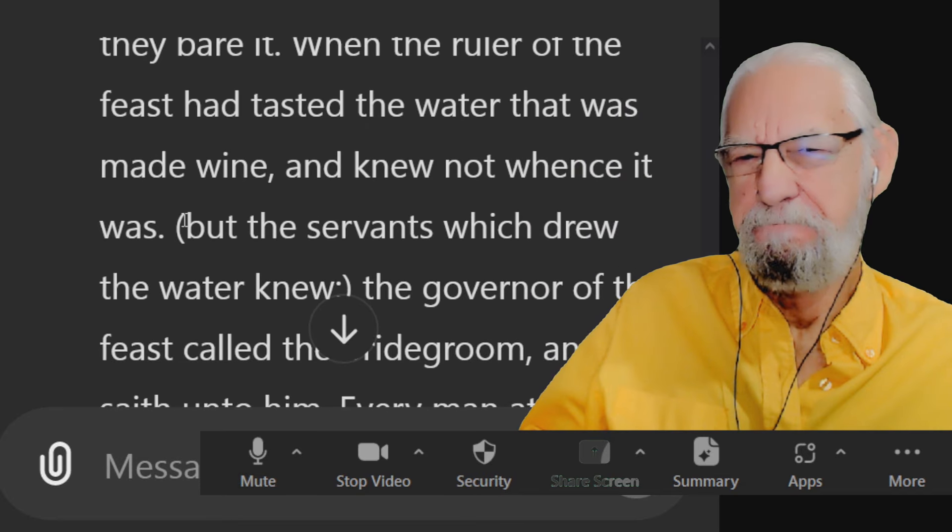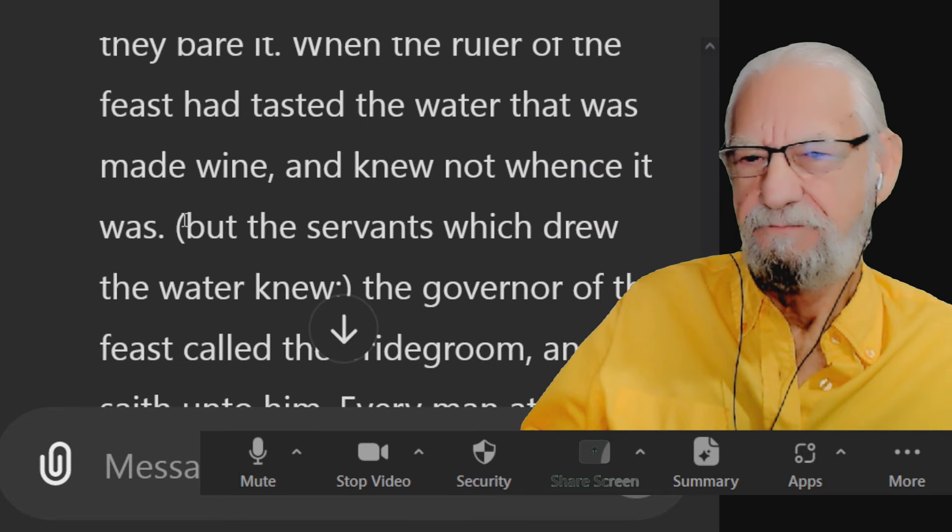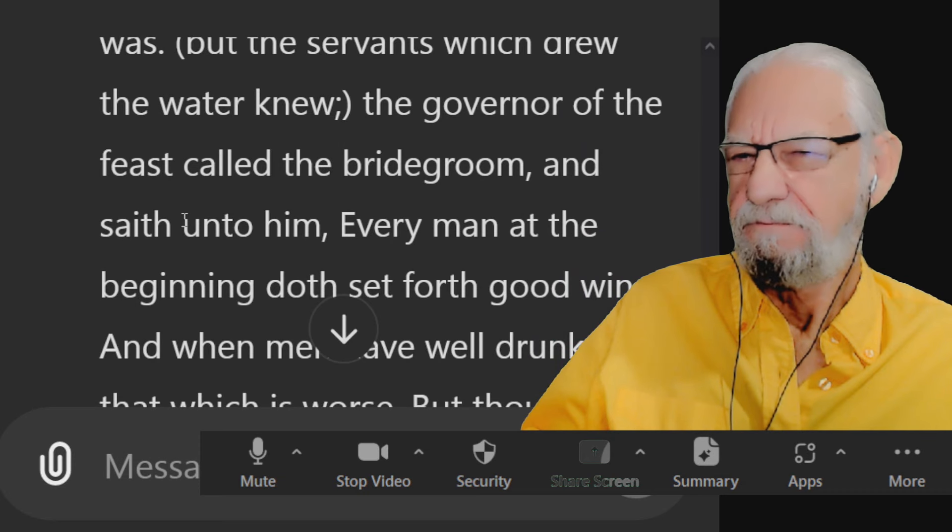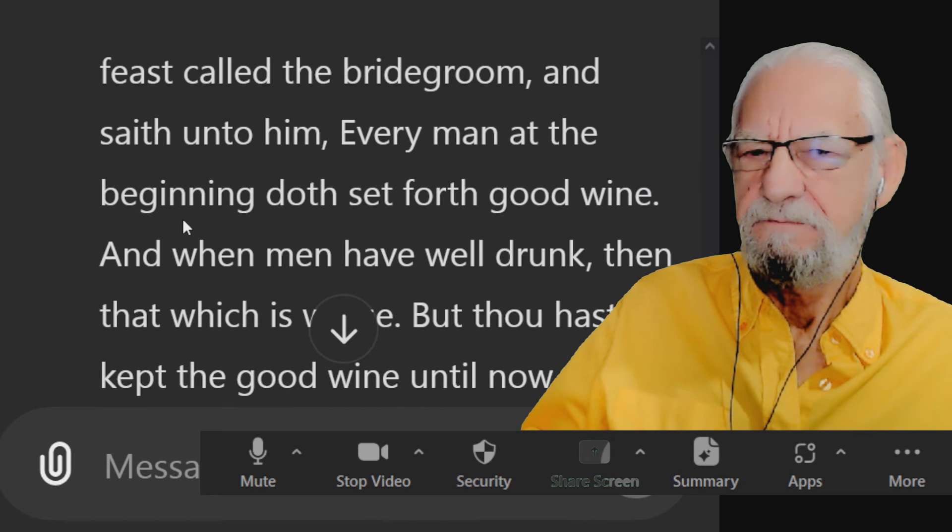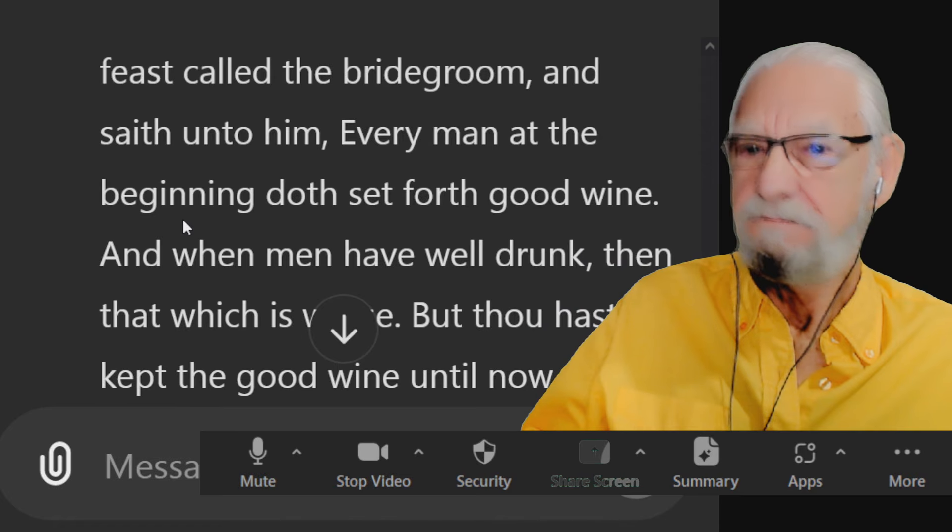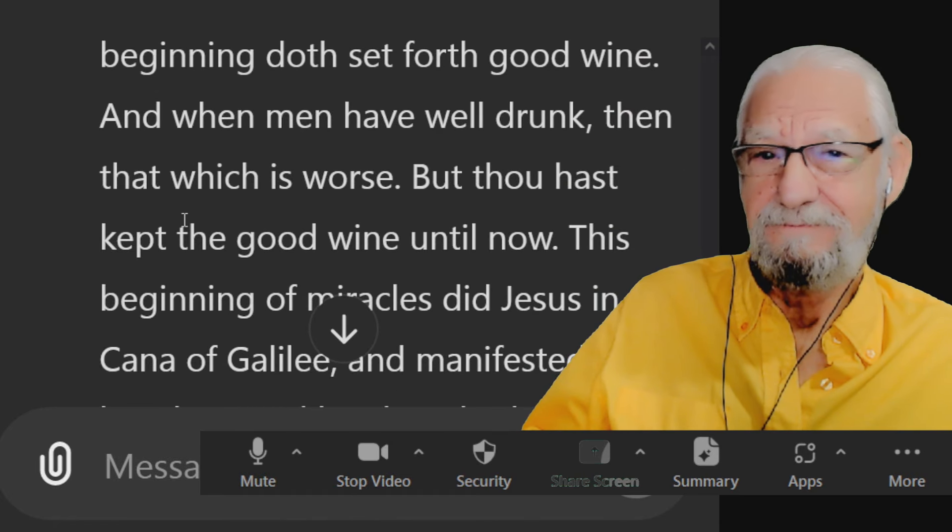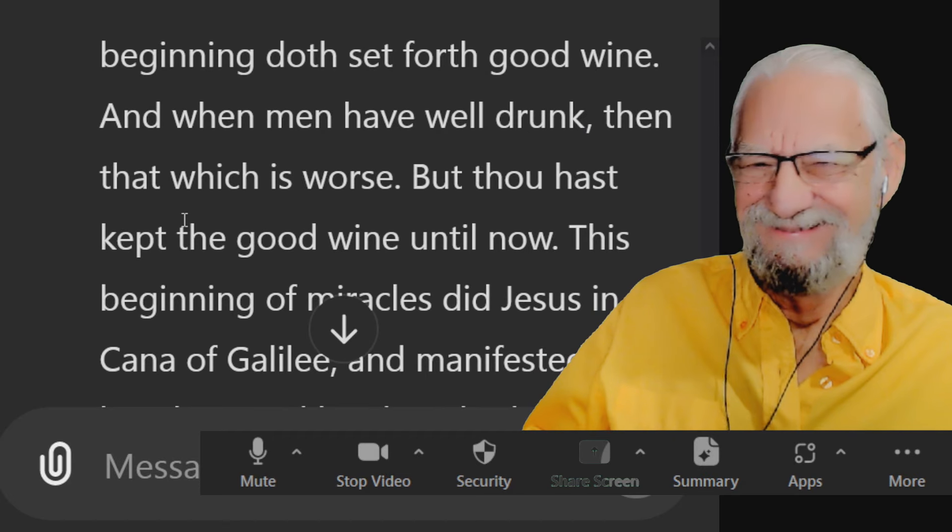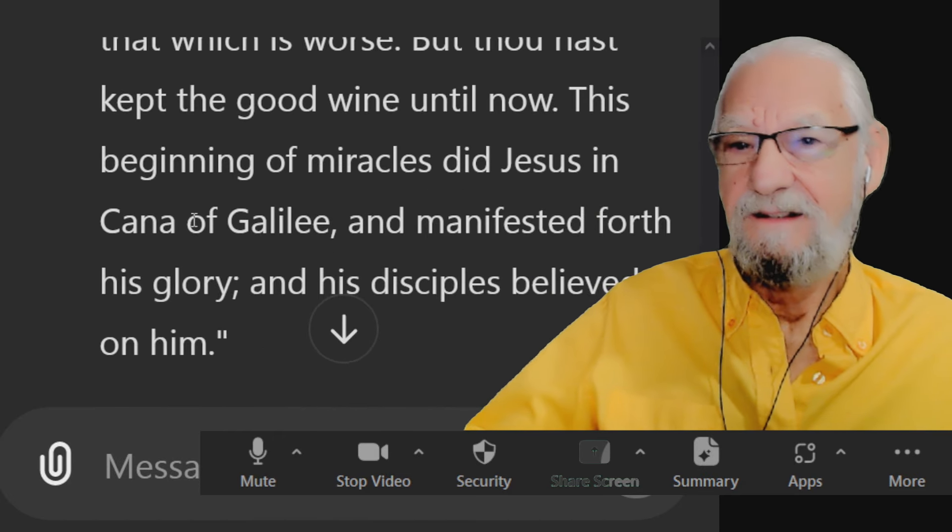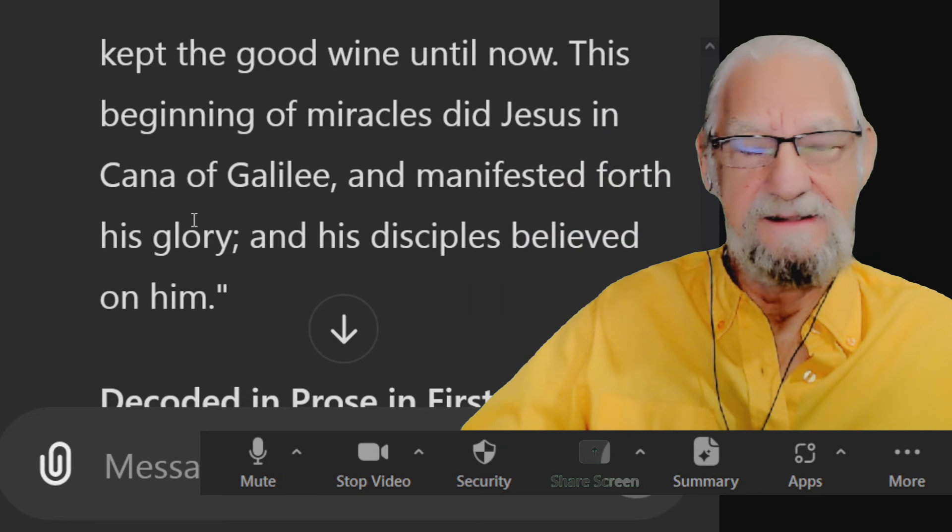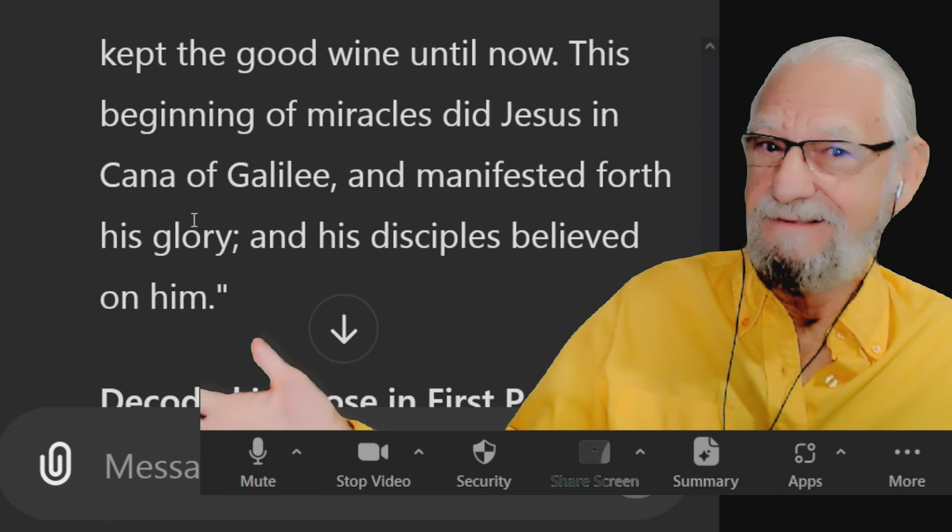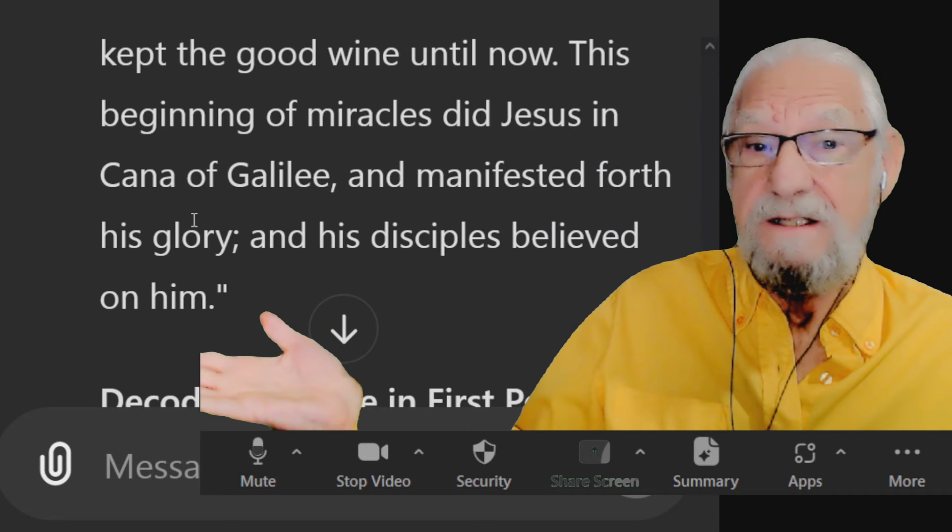When the ruler of the feast had tasted the water that was made wine and knew not whence it was, but the servants which drew the water knew, the governor of the feast called the bridegroom and saith unto him, every man at the beginning doth set forth good wine and when men have well drunk than that which is worse. But thou has kept good wine until now. This beginning of miracles did Jesus in Cana of Galilee and manifested forth his glory and his disciples believed on him.